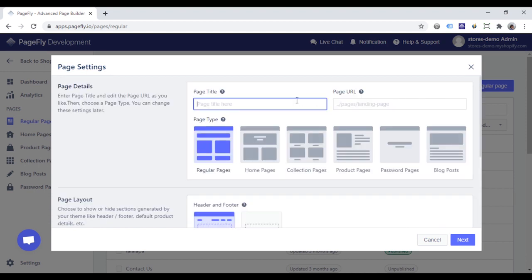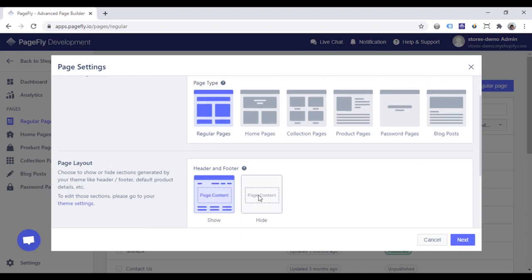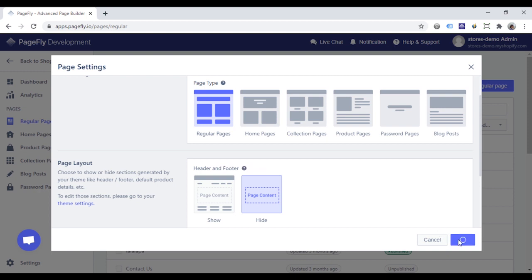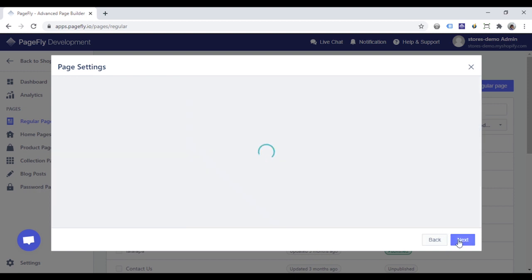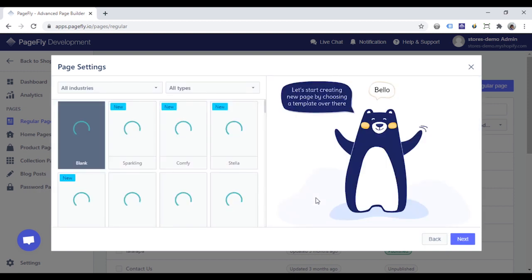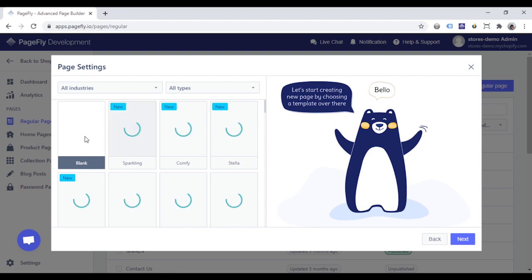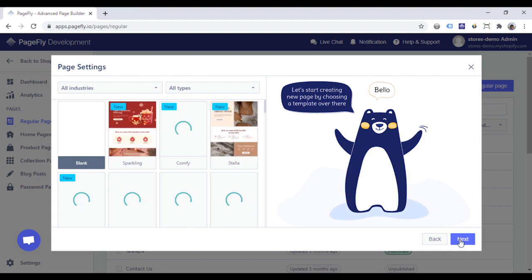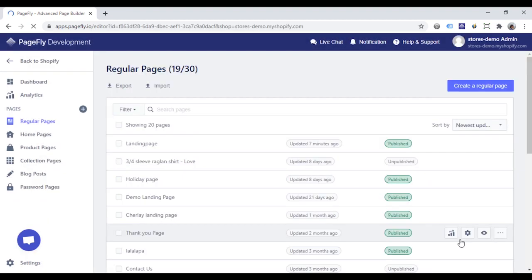I will give our landing page a title. Landing Page. I choose to hide the header and footer. Click Next. Choose Blank to create the landing page from scratch. Click Next.